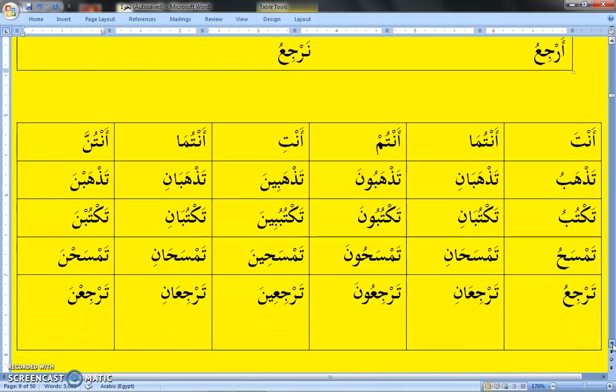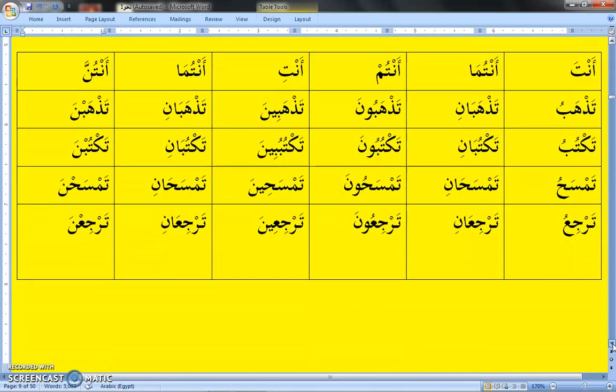The next is istikhidam dama'ir with present tense for al-khitab, the second person. Under which we have: Anta — you (singular male). Antuma — both of you (dual pronoun). Antum — all of you (plural pronoun). Anti — you (singular female). Antuma — both of you (dual pronoun, female). Antunna — all of you (plural pronoun, female).